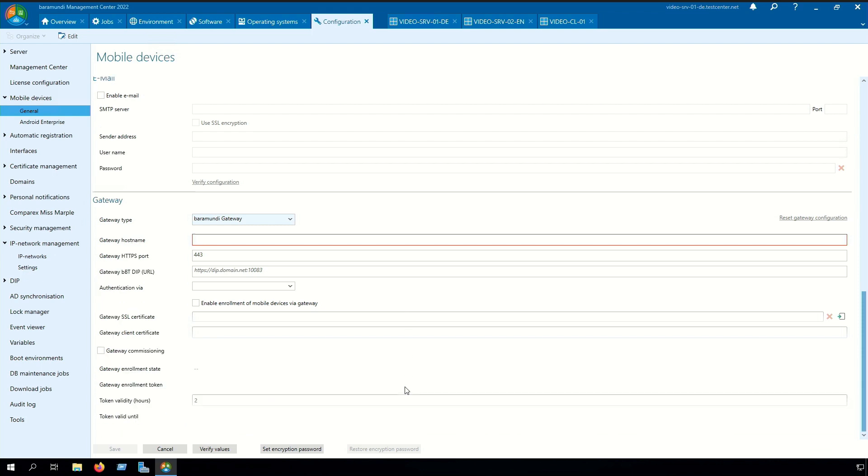Now we need to fill the necessary information for the gateway enrollment. In the first step we need to type in our gateway hostname. This is not the internal name of the gateway. It's the external public IP or DNS name over which the gateway is reachable from the internet in the future.